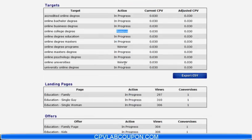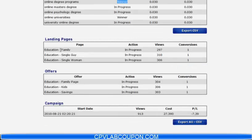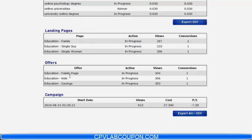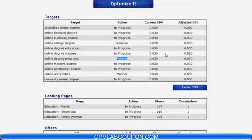CPV Lab is not an auto bidder — it does not have that functionality. But what some people have done is hired virtual assistants and given them the alerts app. These people just sit around and watch for the alerts to pop up, and CPV Lab tells them what to do. Who really can't understand remove, in progress, or winner? It's that way across the board for landing pages as well as for offers. You can export all this information directly to a CSV file, or just export the target report to a CSV file and cut and paste the information into any bulk upload spreadsheet you're using with whatever network you're working with.